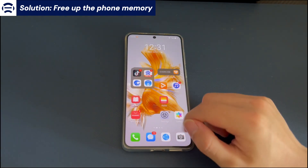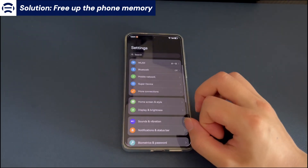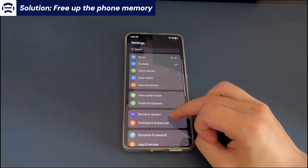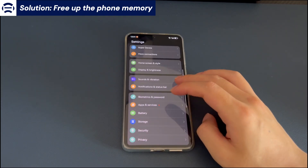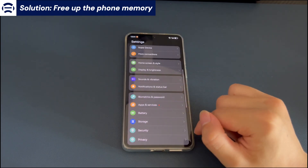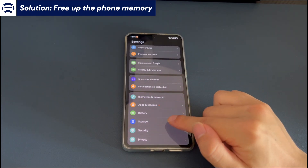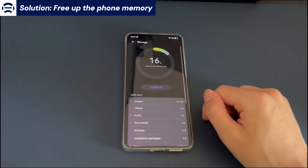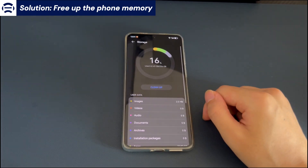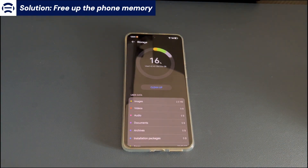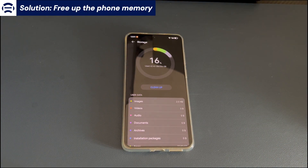Open Settings on your Android phone and find and select the Storage option. You will see the storage space currently occupied. If the current storage space is less than 15%, clear it. Finally, check again if the phone still has a white screen.